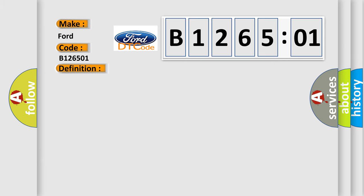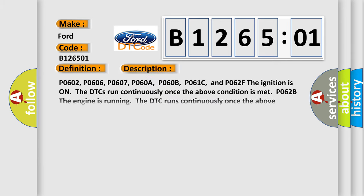And now this is a short description of this DTC code. P0602, P0606, P0607, P0608, P060B, P061C, and P062F: The ignition is on, the DTCs run continuously once the above condition is met. P062B: The engine is running, the DTC runs continuously once the above condition is met.